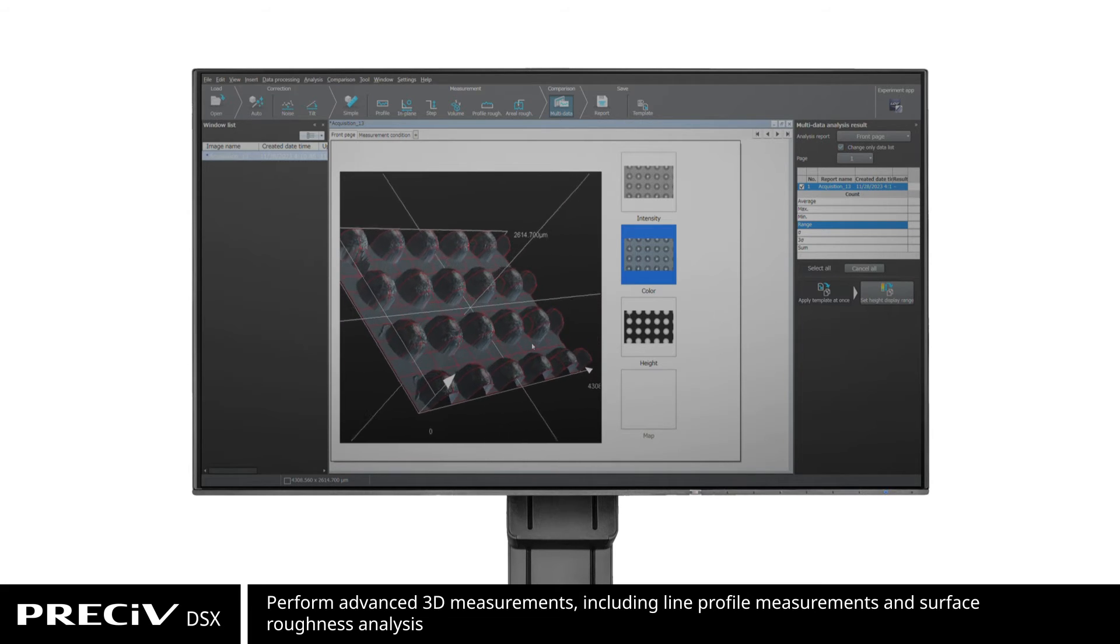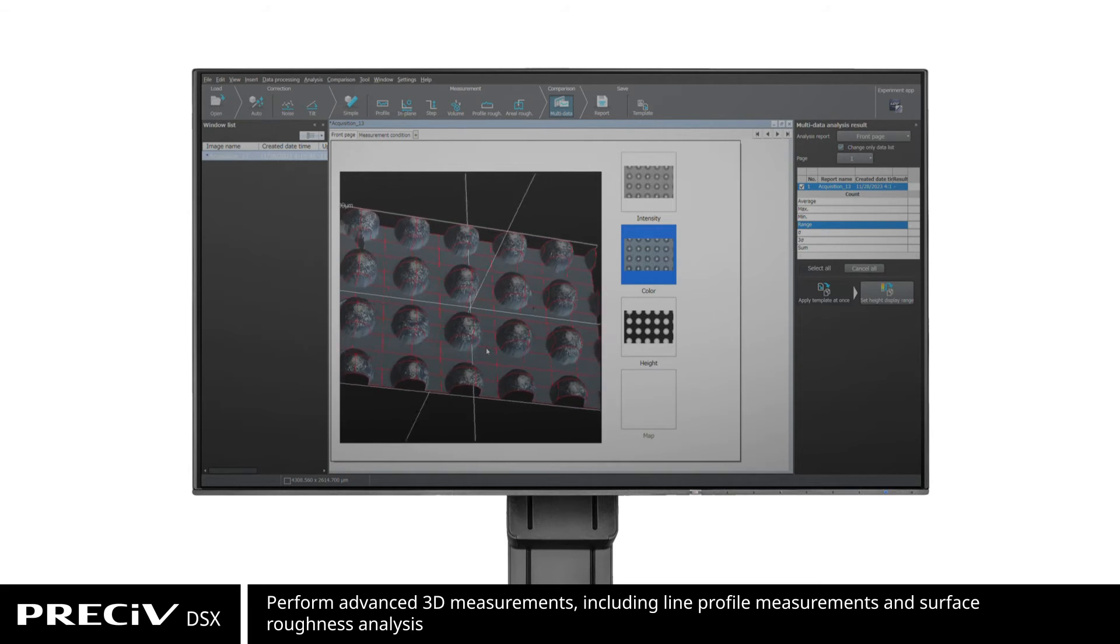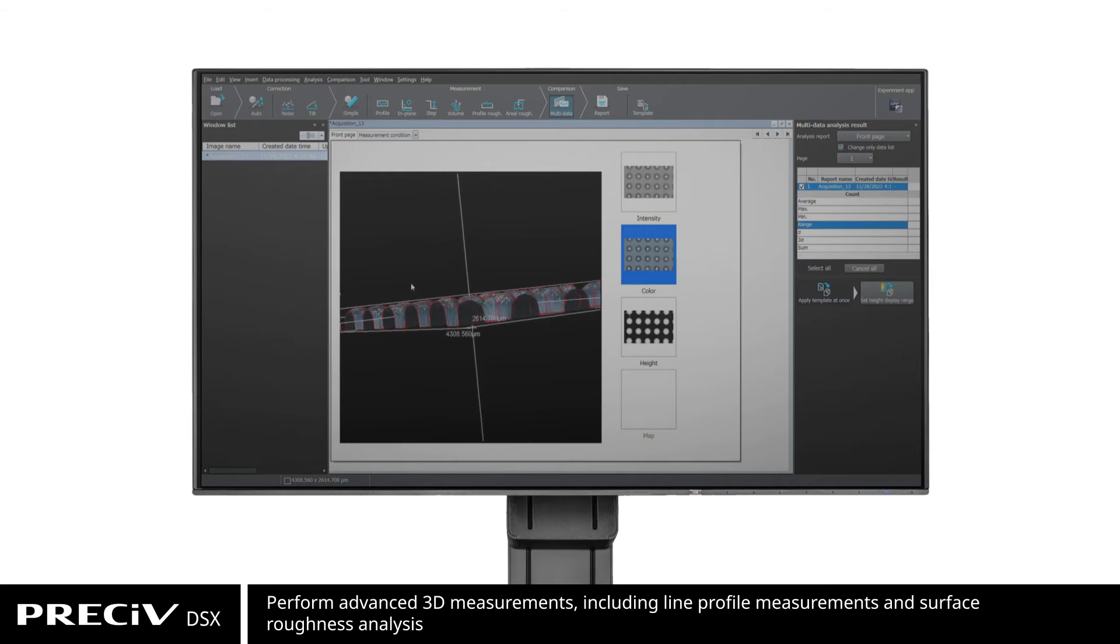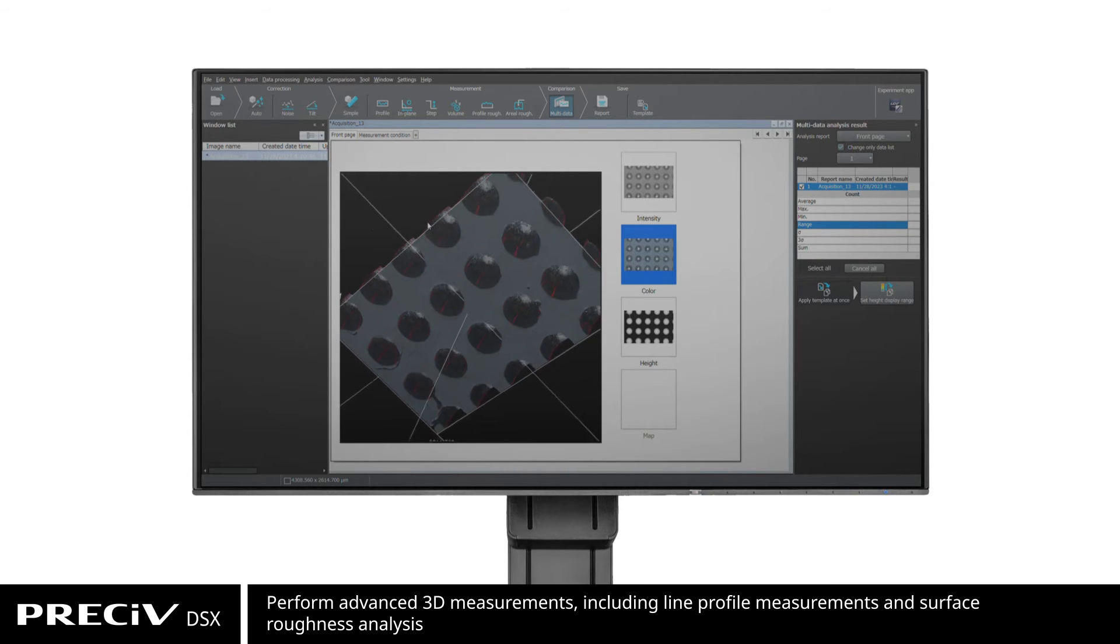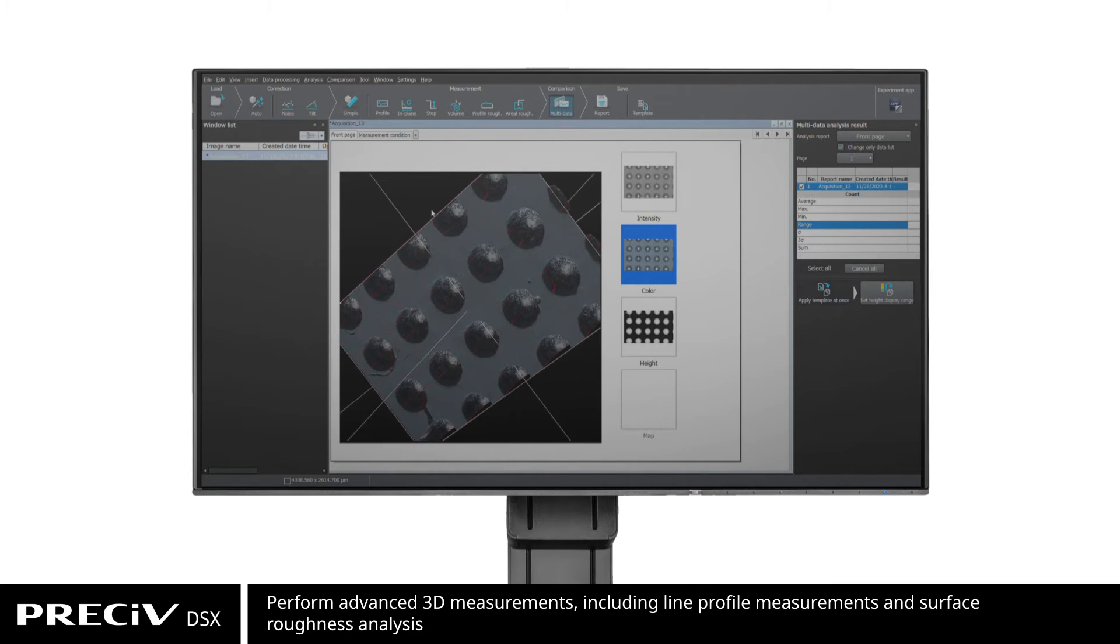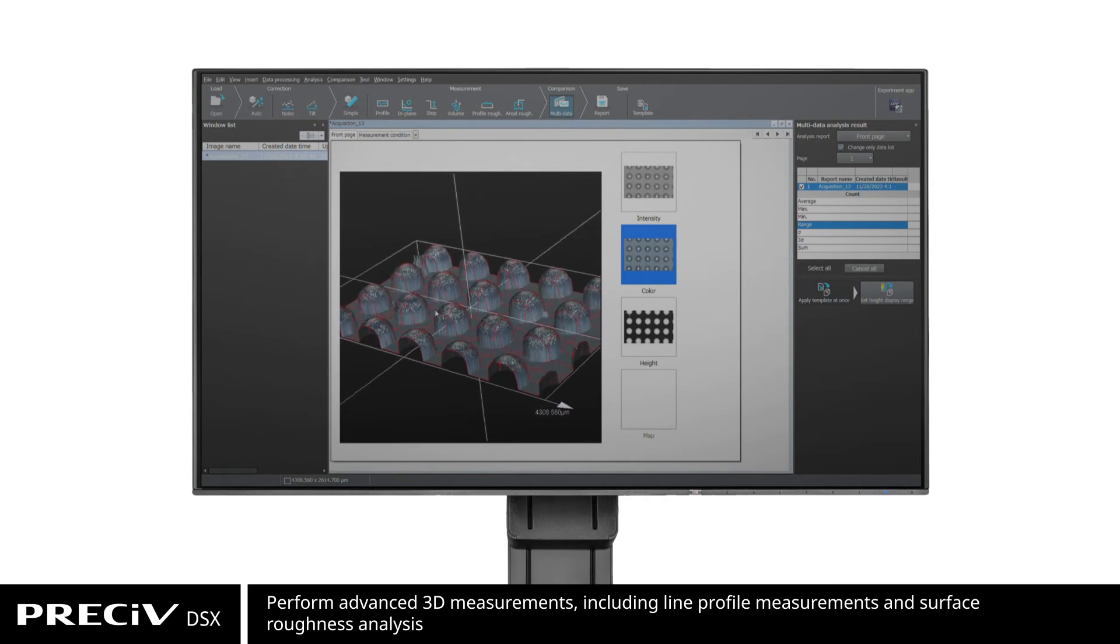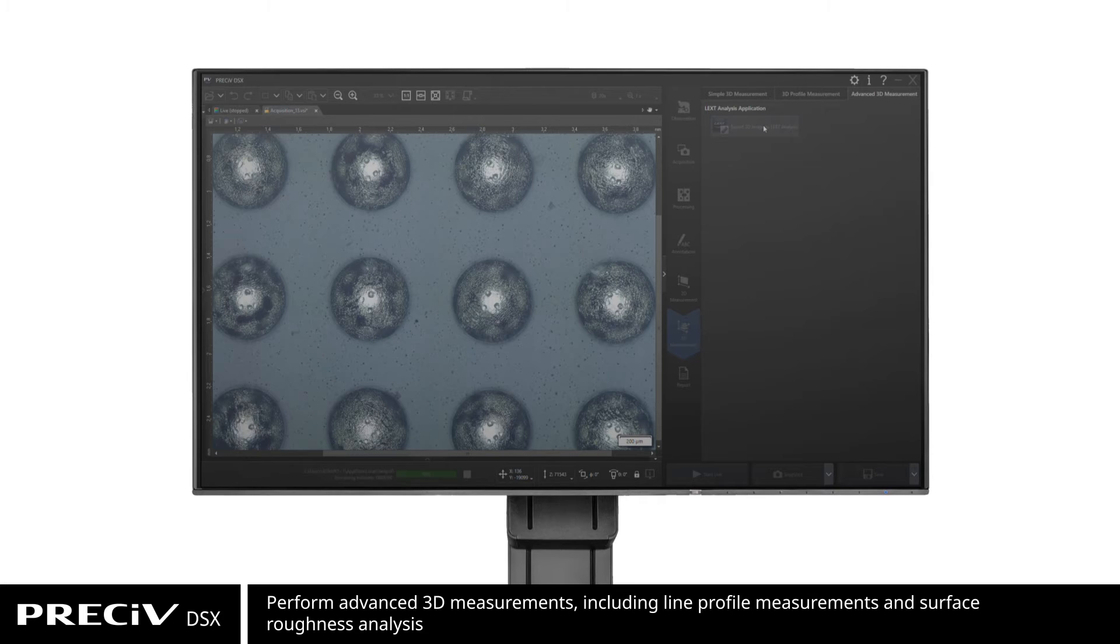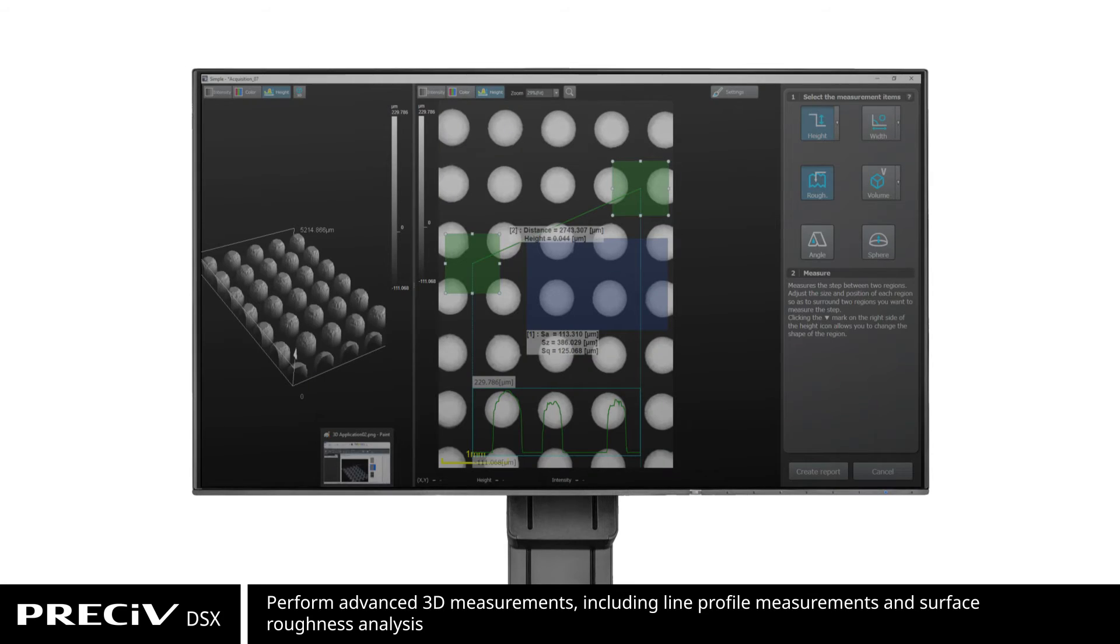Using an analysis program we developed for our LEXT OLS 5100 laser scanning microscope, the image is automatically transferred from Pressive DSX to the LEXT analysis application.